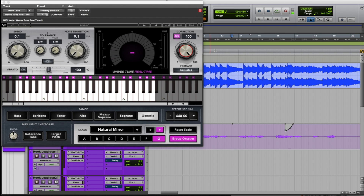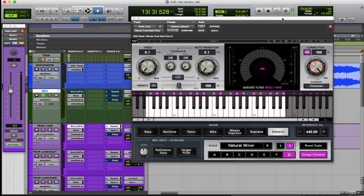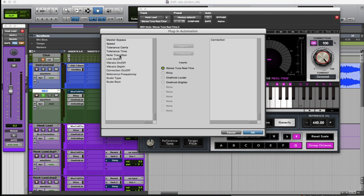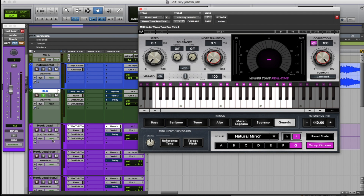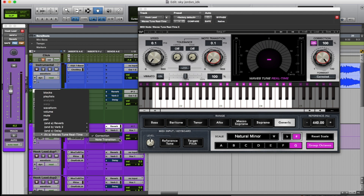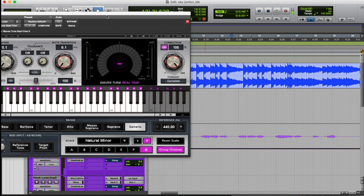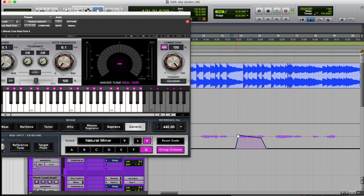Alright, same thing goes for everything else. If I wanted to automate the note transition, I'd do the same thing I just did for the correction. I go here, go to note transition, add it, then go back down here — and now we have note transition automation. If you want to change it, you just bring it out how you want it done, bring it up in certain parts and run it back down, however you want to do it.